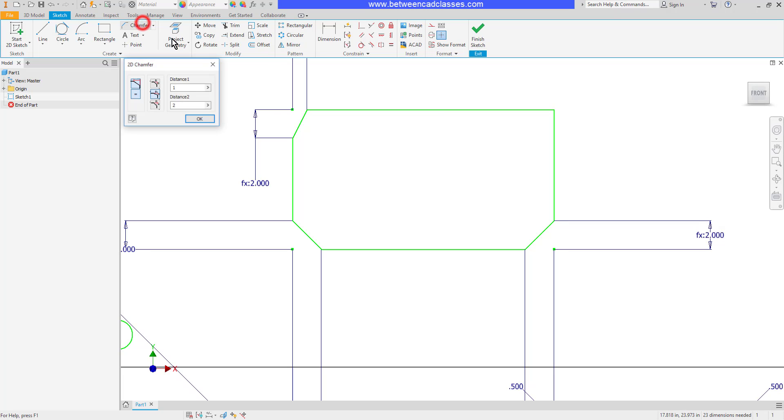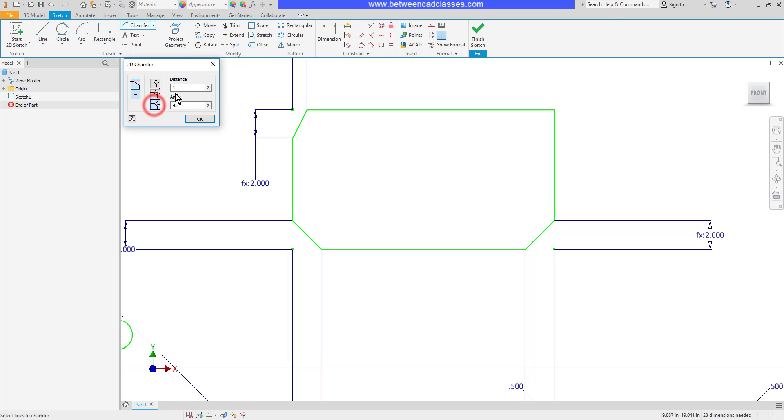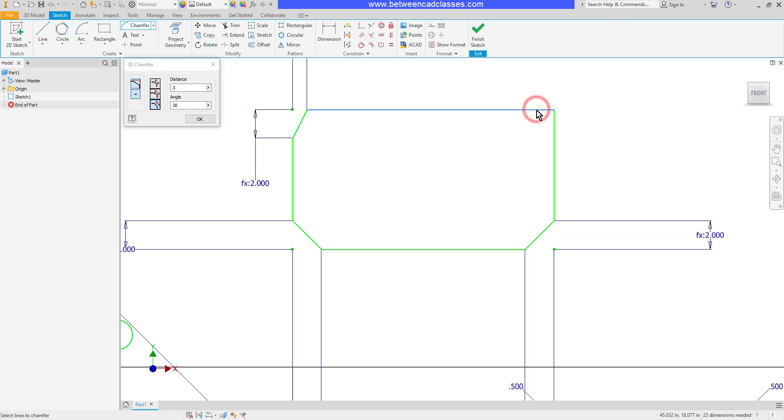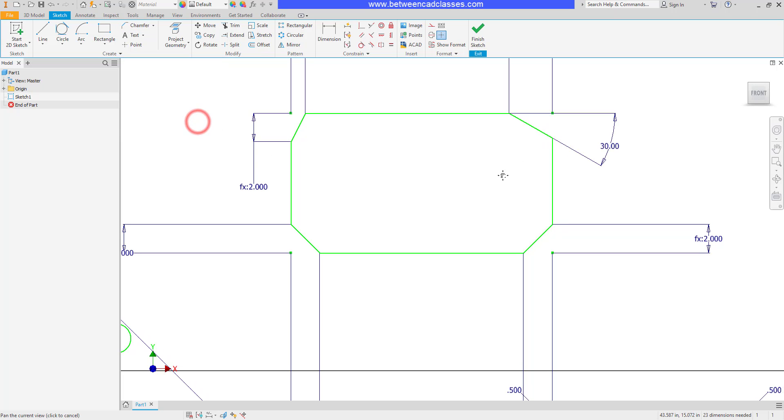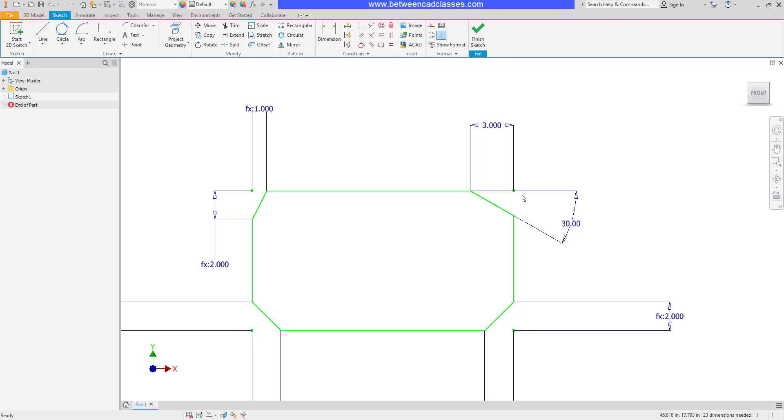Finally, maybe I just know a distance and an angle. Maybe I know that I want to come in three inches and I want a 30 degree angle line. I'll choose the third option here. I'll put in a value of three for my distance and 30 for my angle. The first line I click on is the one that's going to take three inches off. I'll click on the horizontal line first, then the vertical. And as you can see, it created a chamfer that is three inches by 30 degrees.